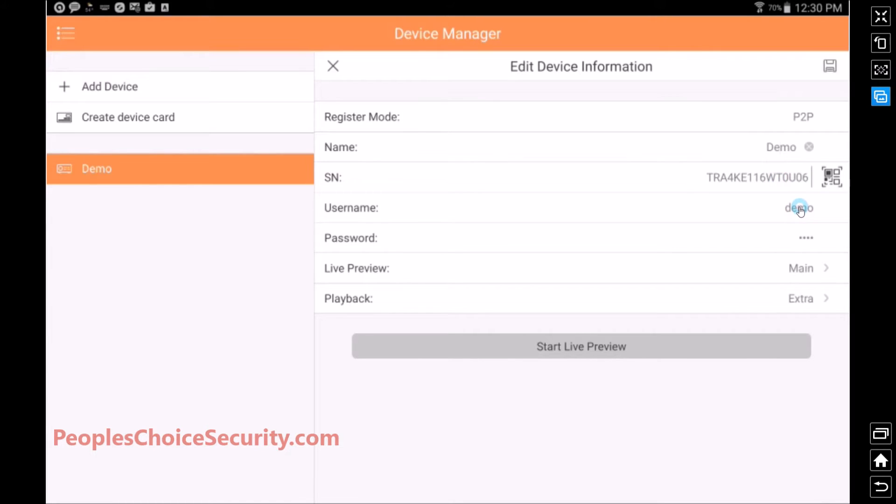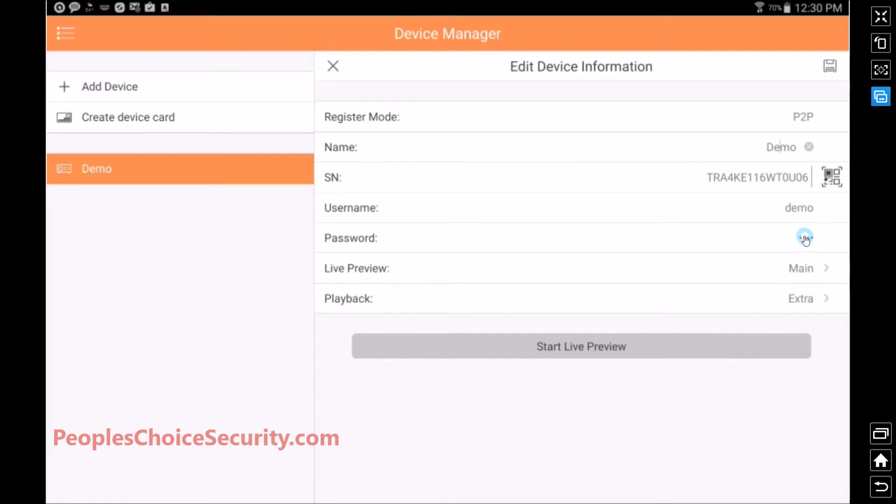Username. As you know from the factory, the DVR comes with admin, admin. We highly recommend that you change that. So whatever you changed your username and password to, you're going to enter it here, and you're going to make sure your password matches also. It is case sensitive, so make sure it matches what you put in the DVR.